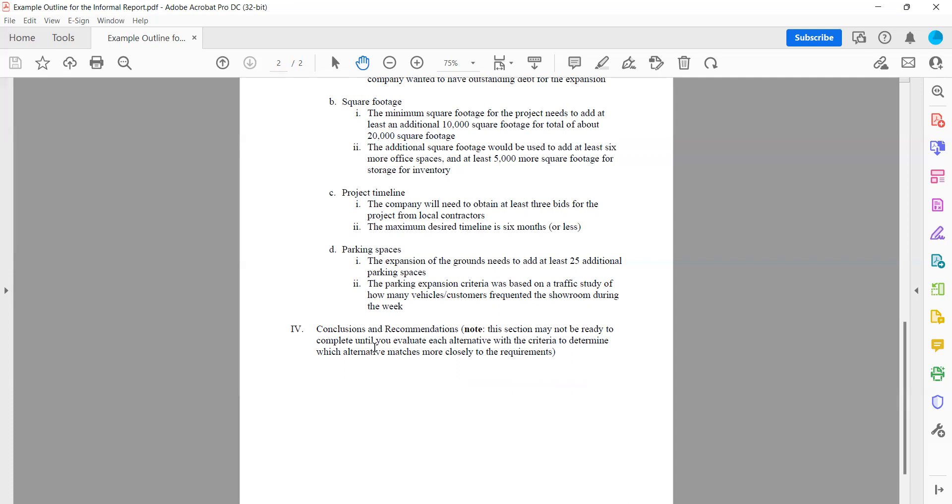So I might say something like, despite the increased costs, we found that the benefit of the additional square footage would have more potential income opportunities. Something along those lines. It'll completely depend on the research that you've done, the facts that you've found, and the calculations that you've done to figure out cost and whatever else your measurable criteria are in order to build this conclusion.